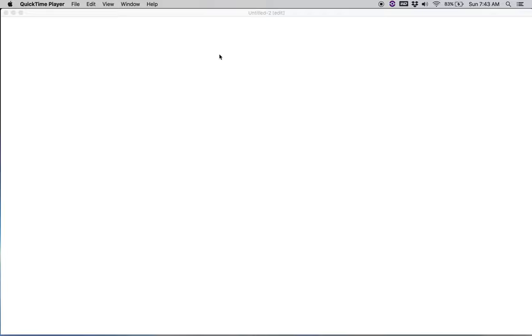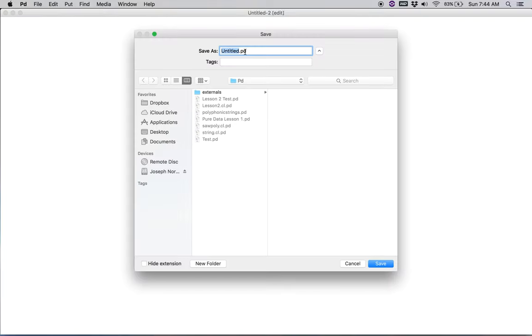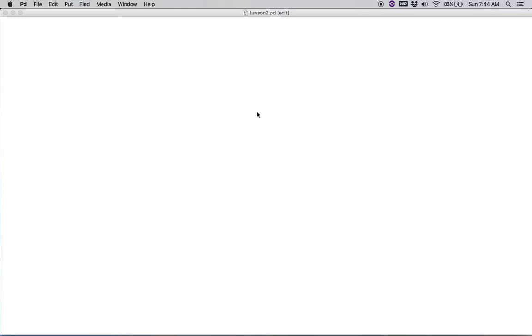Today we're going to be expanding on the sequencer that we built in lesson one. We're going to be adding a polyphonic element so that our notes can overlap, and we're going to be adding some variability to our envelope generator. To begin, let's save a new PD patch as lesson two. And let us start by recreating the random sequencer that we began in lesson one.